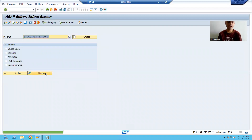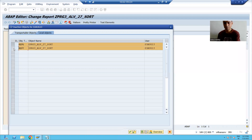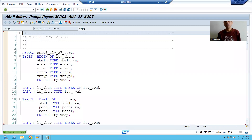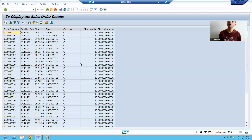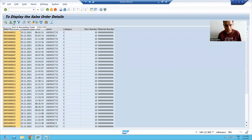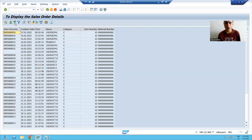I will save this as a local object and run this program. I am giving the input to the program. Now you can see we can sort the data in ascending or descending order. This is the inbuilt feature of ALV — I can sort the data in ascending order.